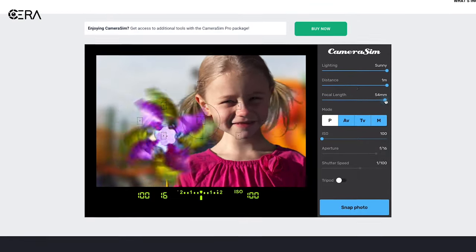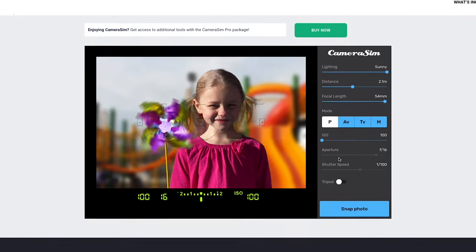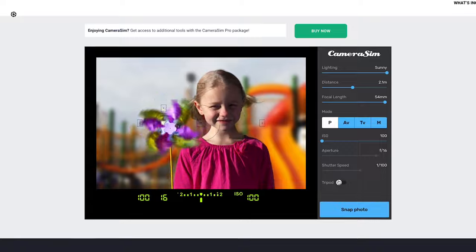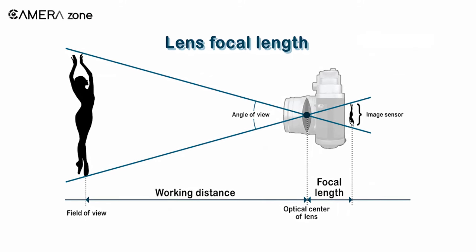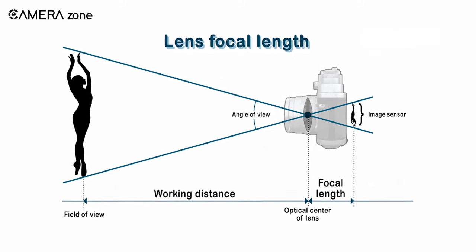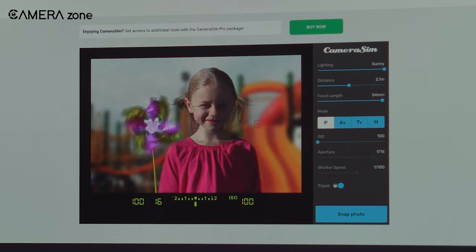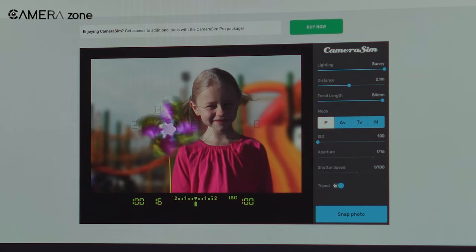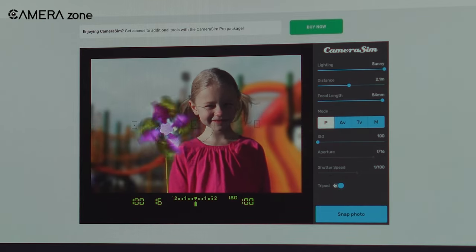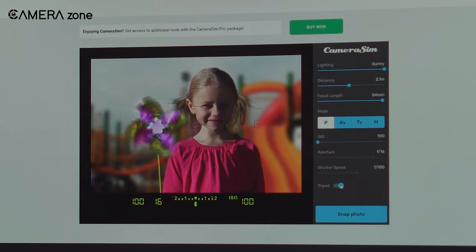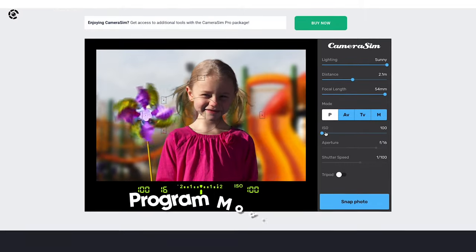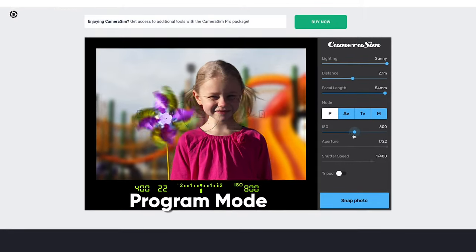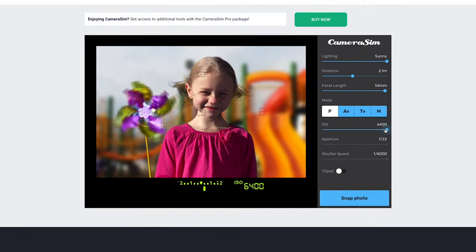These two sliders provide you with a real-life example of the relationship between the distance of the subject from the camera and the focal length of the lens. Apart from that, the simulation comes with four different modes with four different functionalities. The first mode is called program mode, which sets the aperture and shutter speed on automatic and lets you adjust the ISO only.